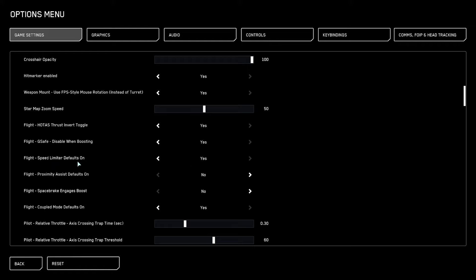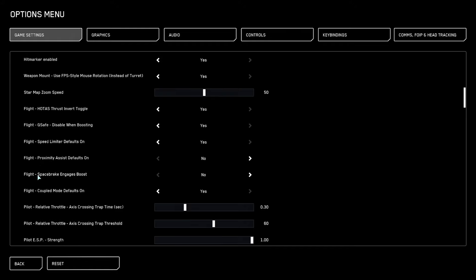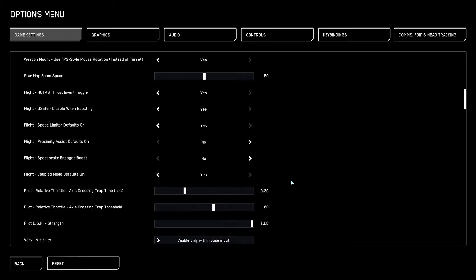Flight speed limiter default is on - yes. You can turn this off, but I like to have it on just to have more granularity while flying. Proximity assist default on is no, because we don't want to have this - it's going to slow us down when we get closer to objects, which is not really needed. Spacebar engages boost - no, because I want to manage my boost by myself.